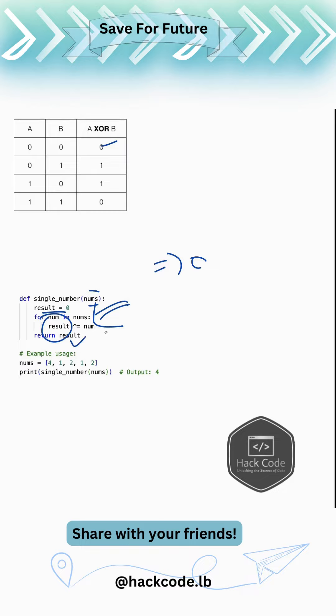So that is the single element. And then we return that. So that will be taken care of by the XOR operation. Simple, right? So the time complexity for this is O of N and the space complexity is O of 1.